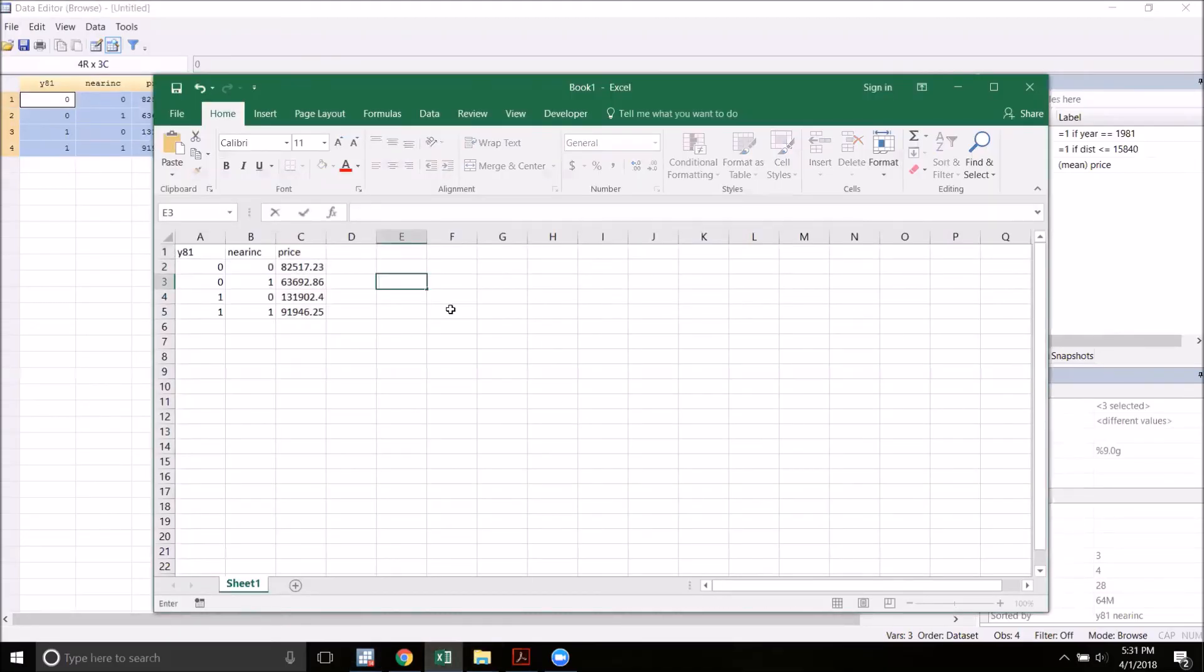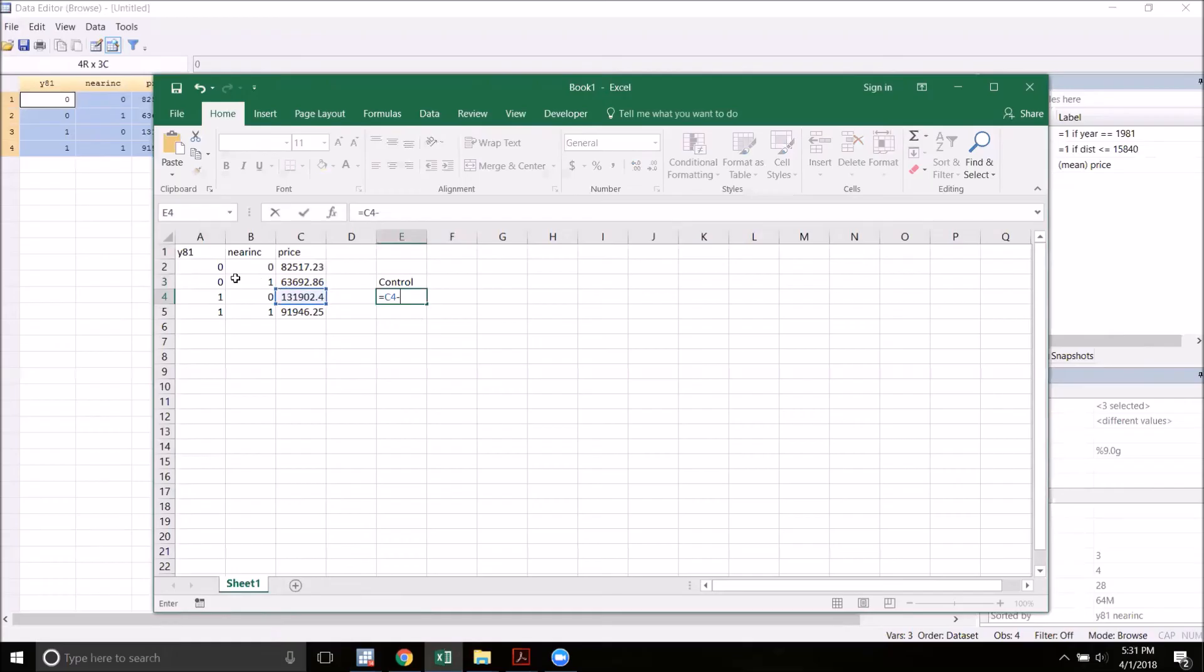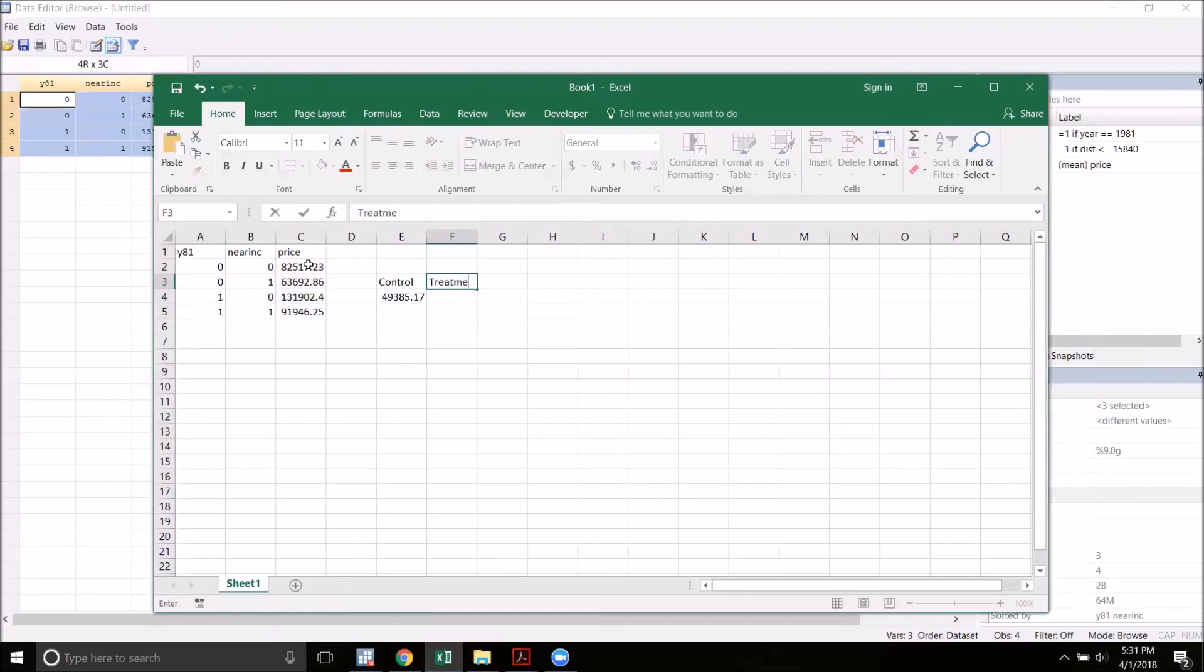First I'm going to calculate the average change in prices from 1978 to 1981 for our control group. So I'm going to go to year 81 for not near, take this number, and then subtract the 1978 counterpart. Then I'm going to go ahead and do that also for the treatment group, our near incinerator group.